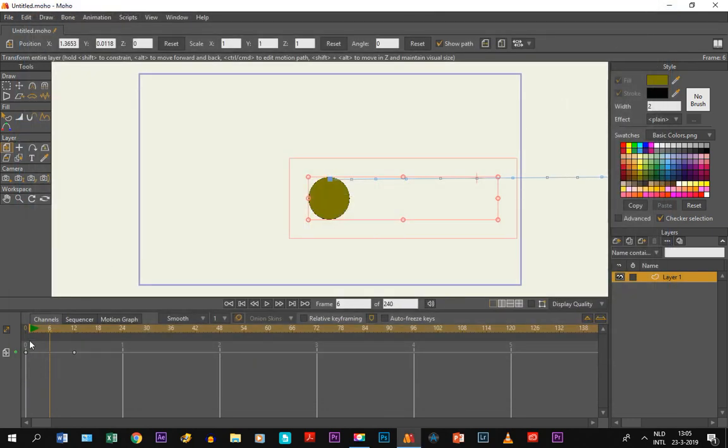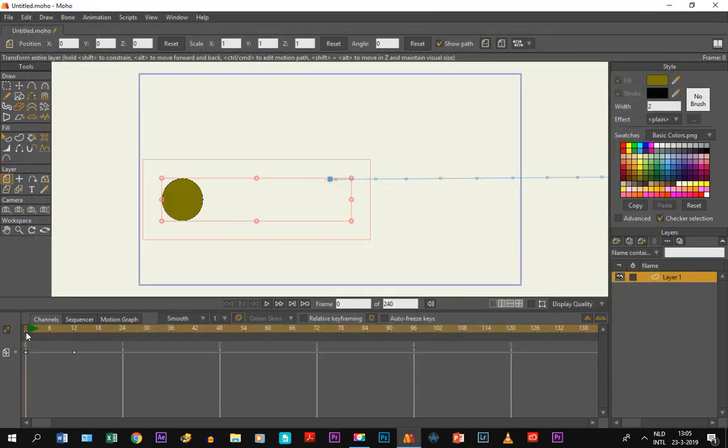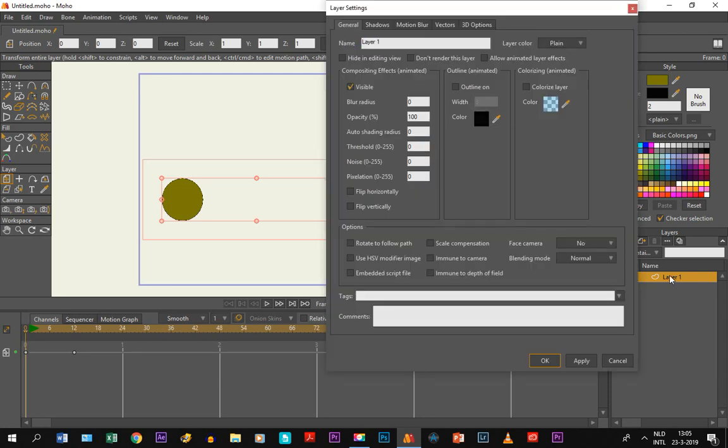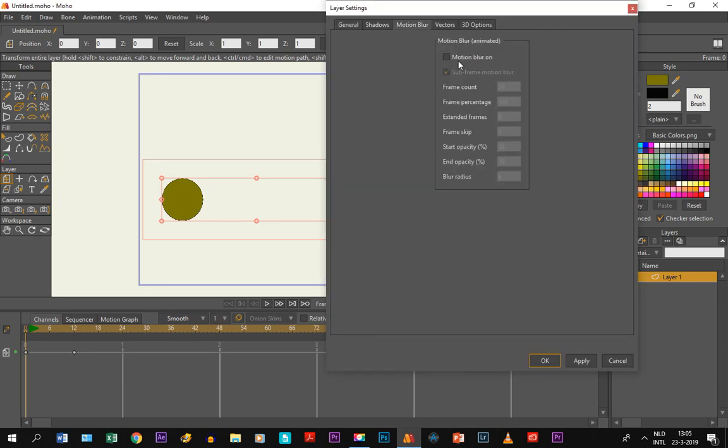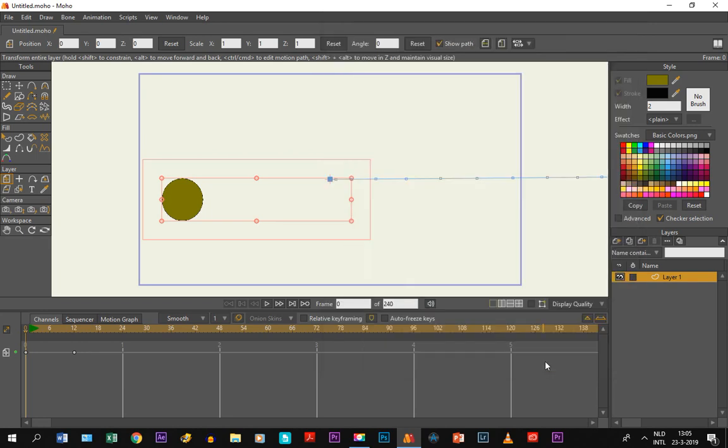So what we do is double click on the layer and go to motion blur, and we click on motion blur on. Now you can change a lot of the things right here like the frame count and frame percentage, but that doesn't really matter right now.